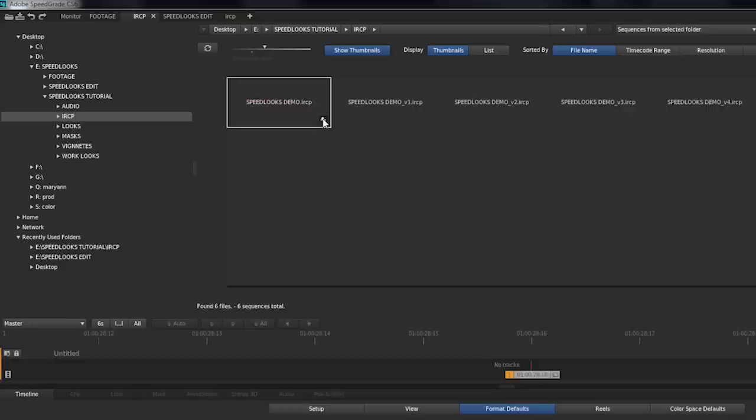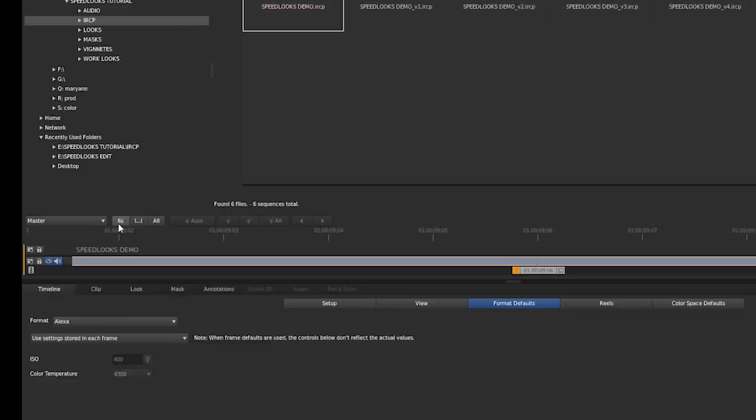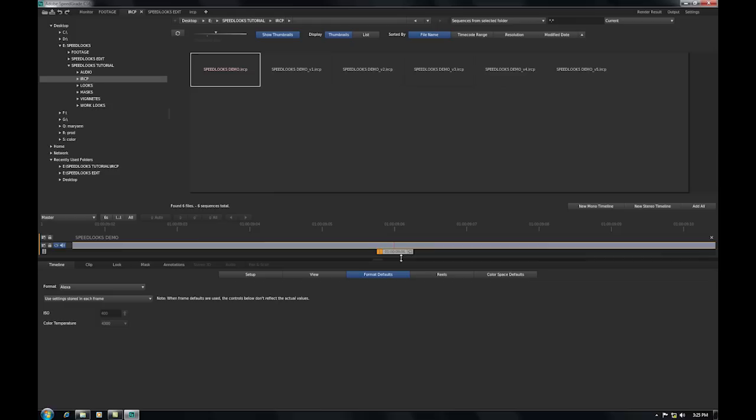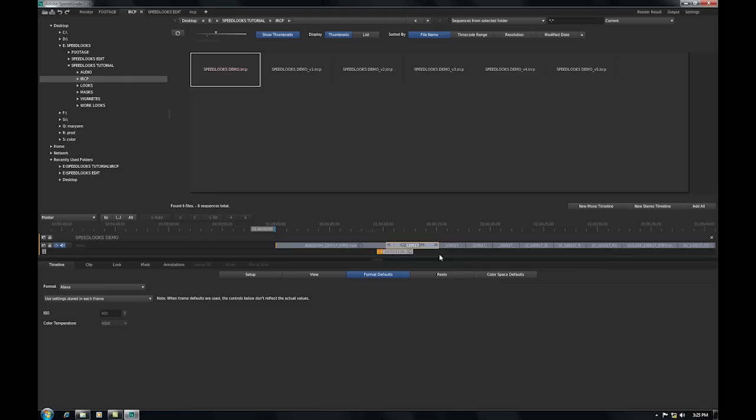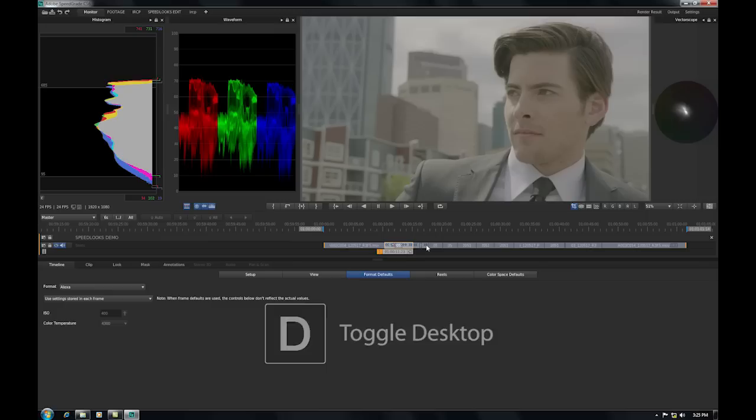So this tutorial will start by just opening the project that we created. So there is our project. A couple things I'm going to check on. I always like having my playhead on master so that means it stays in the middle of the screen and the media passes underneath it. The last thing I'll do here is hit D and D brings up my desktop. All right, so we have a timeline here.